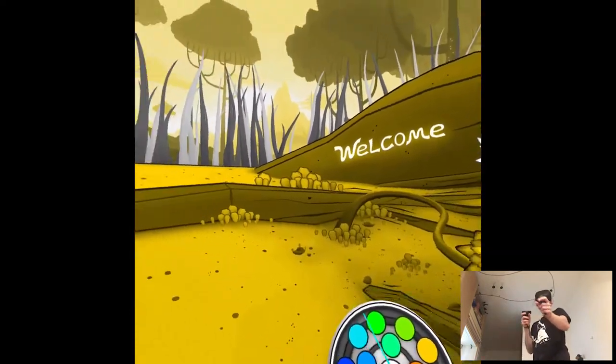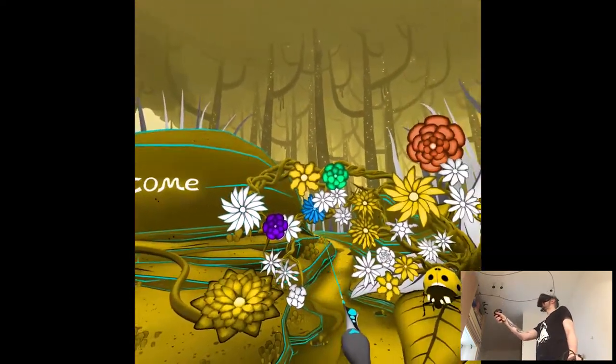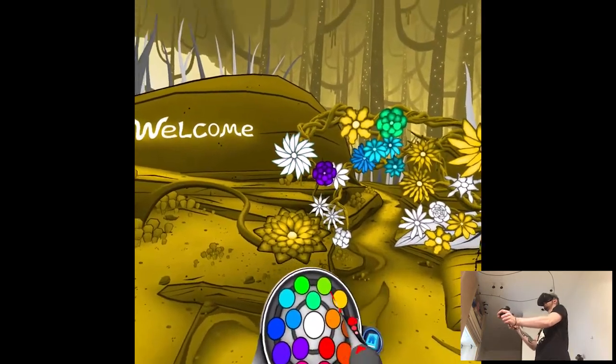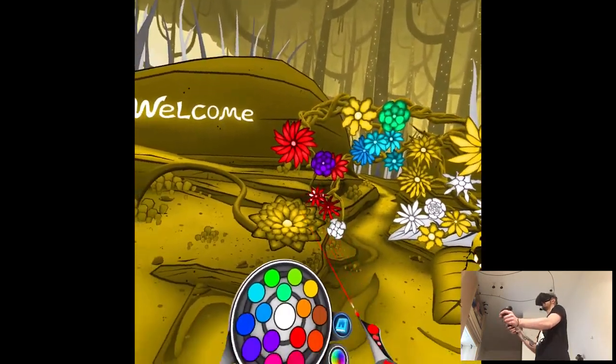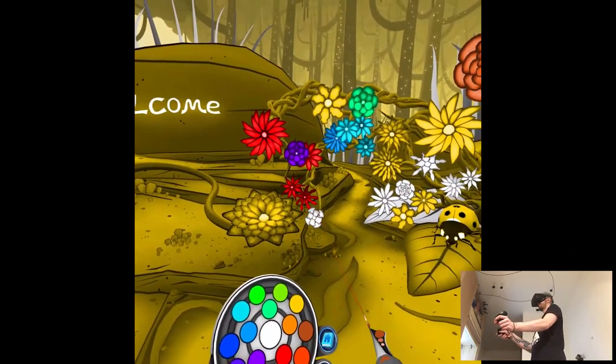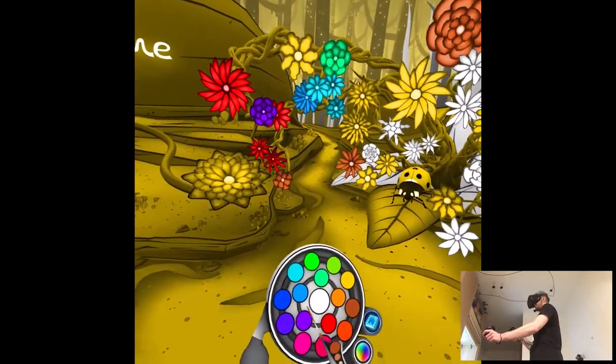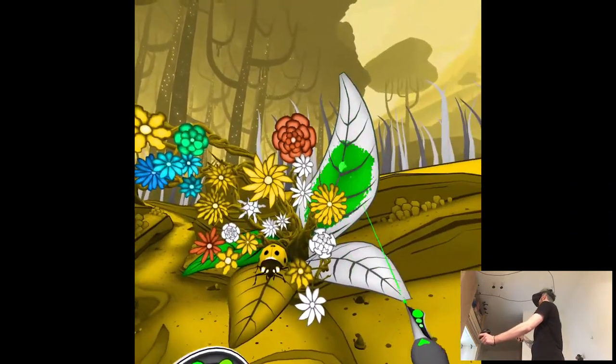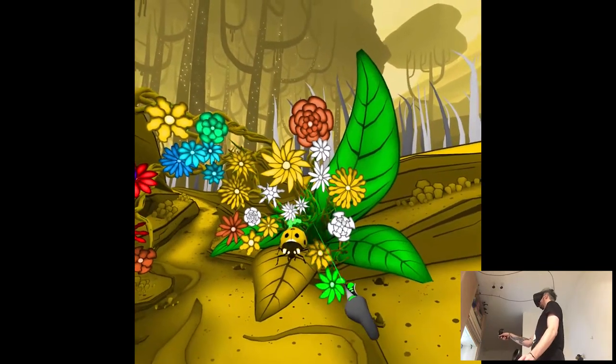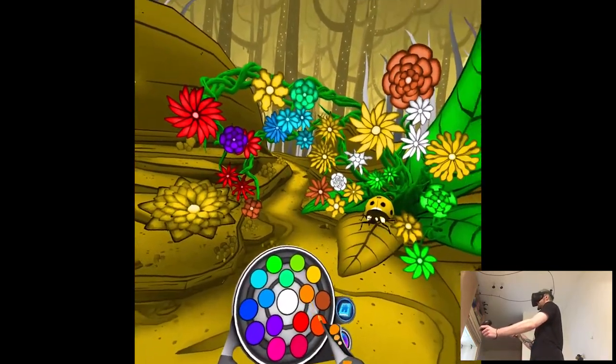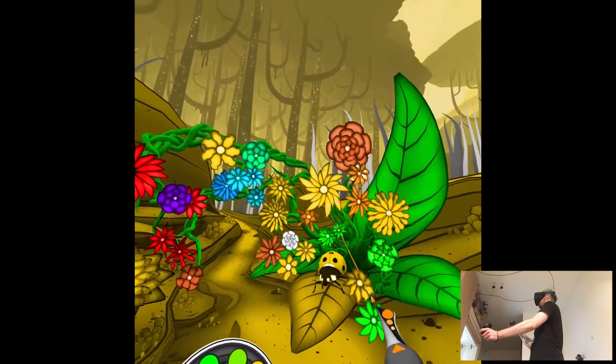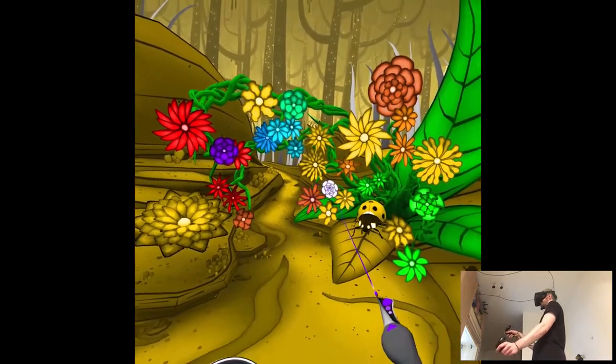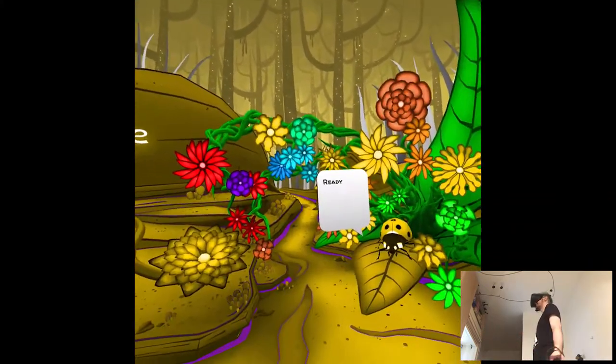I mean, it's not necessarily a game, I guess like a coloring book simulator, right? But it's kind of like you color however you want, so you can create, I don't know, like unique, I guess, environments. I don't know if that makes sense.